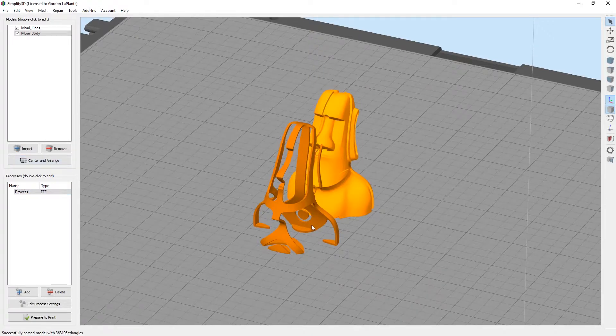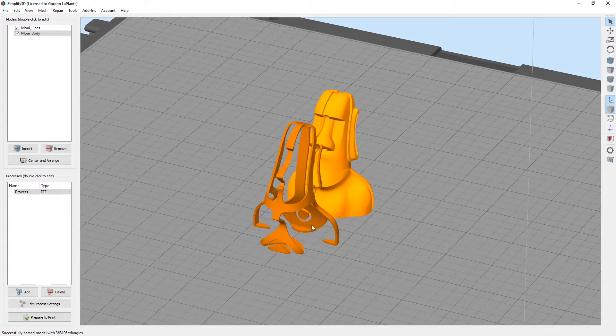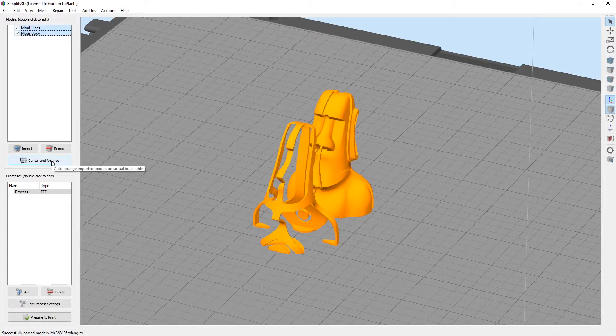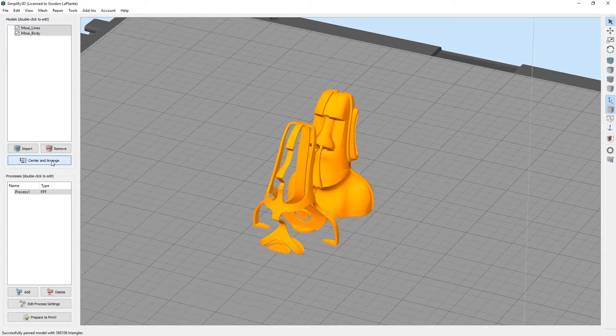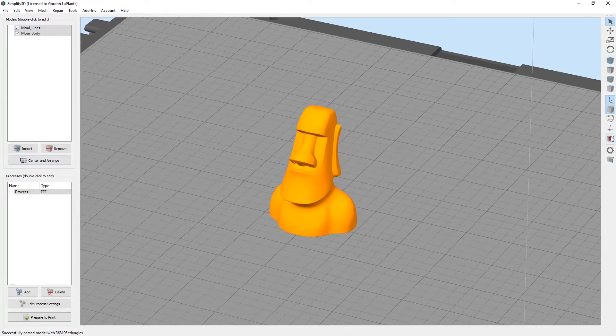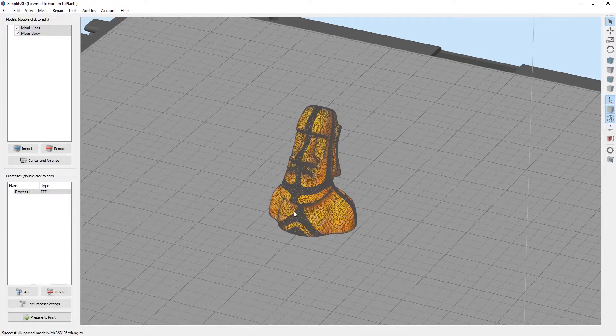One quick workaround is to select both files, hold down the shift key, and hit center and arrange. That'll put them together. So it's actually still two models just on top of each other where they should be.